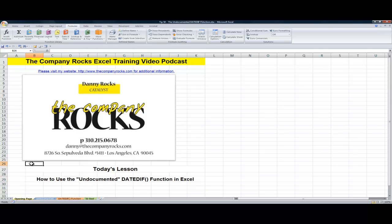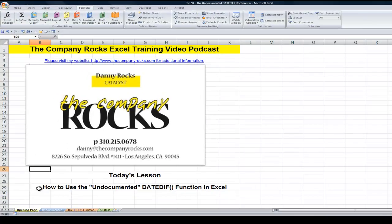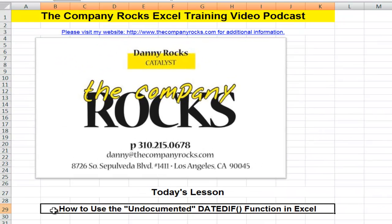Hello and welcome back to Tips and Time Savers. I'm Danny Rocks and today I'm going to let you into a secret. I'm going to show you how you can use a completely undocumented, completely hidden function in Excel, the DATEDIF function.